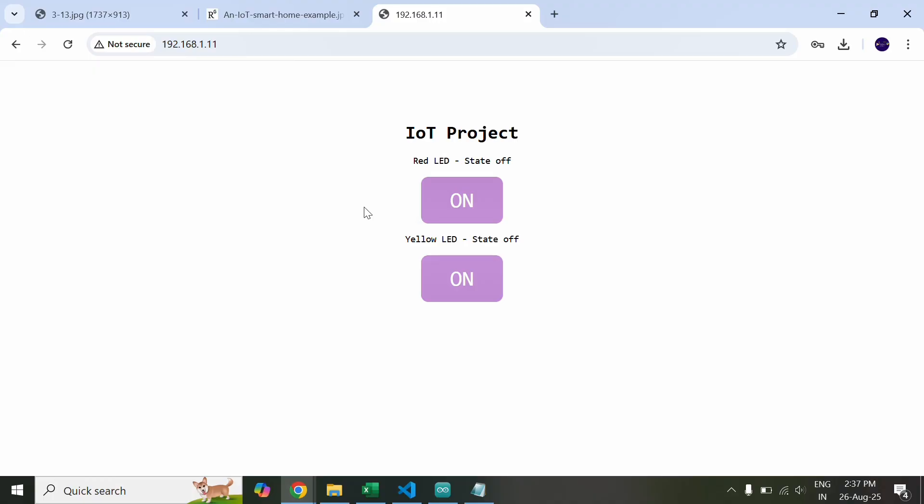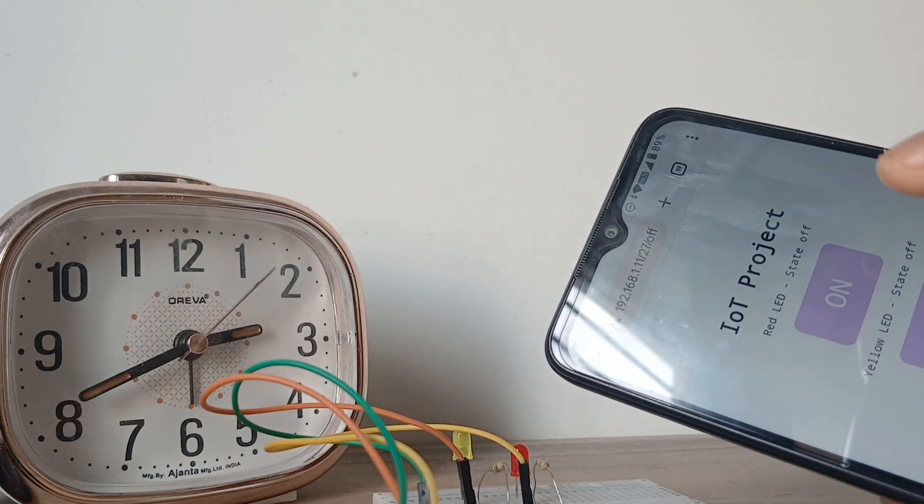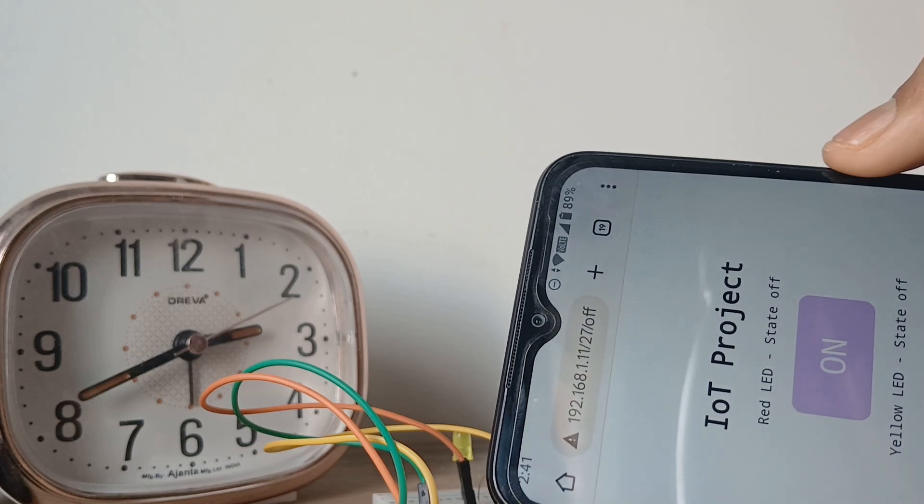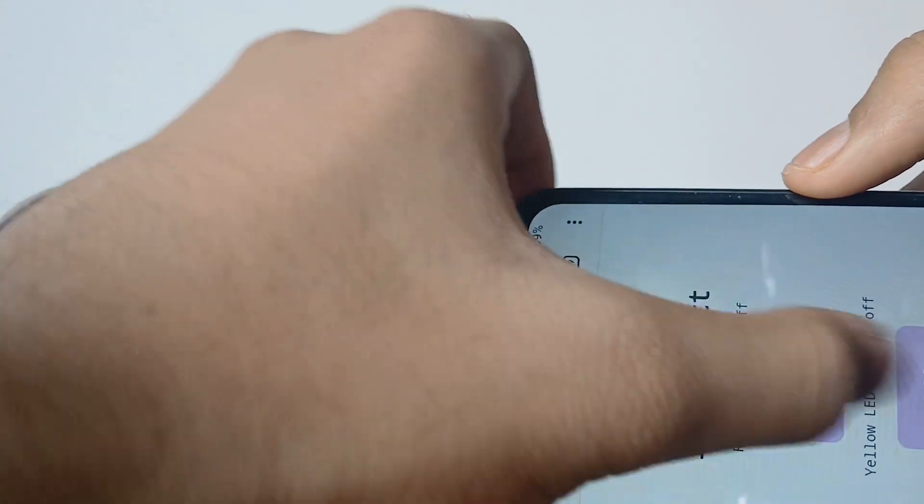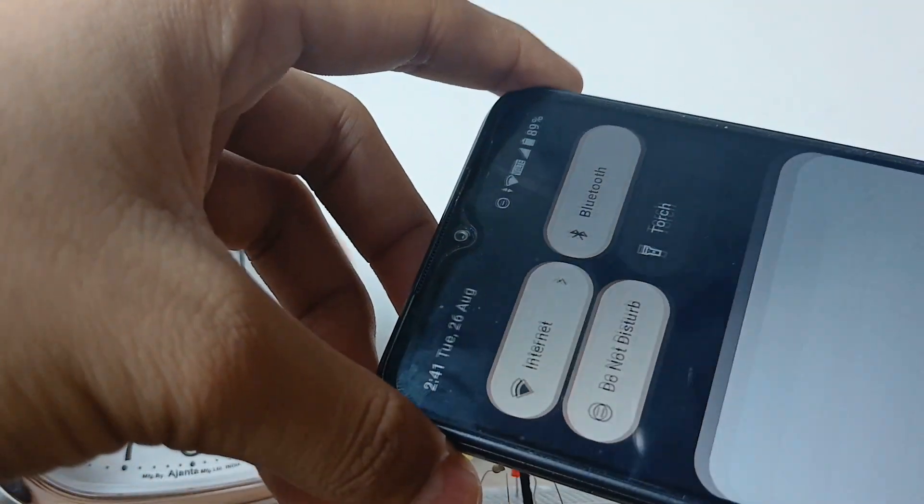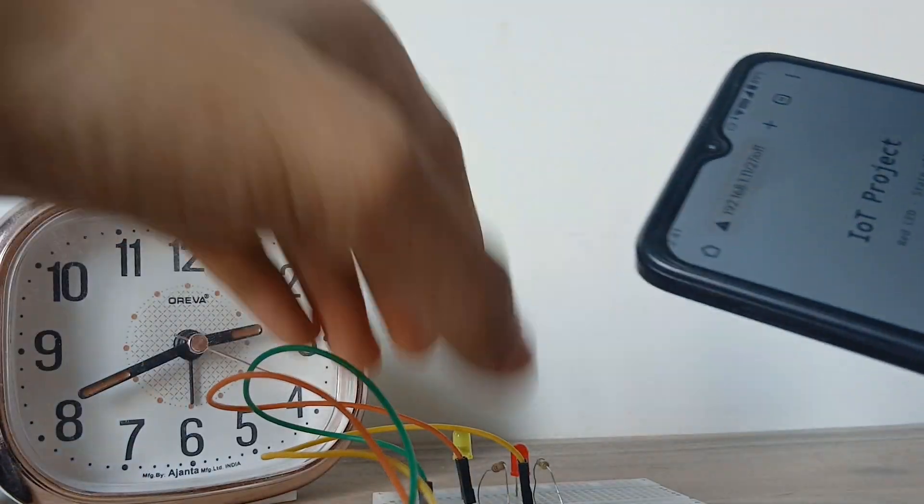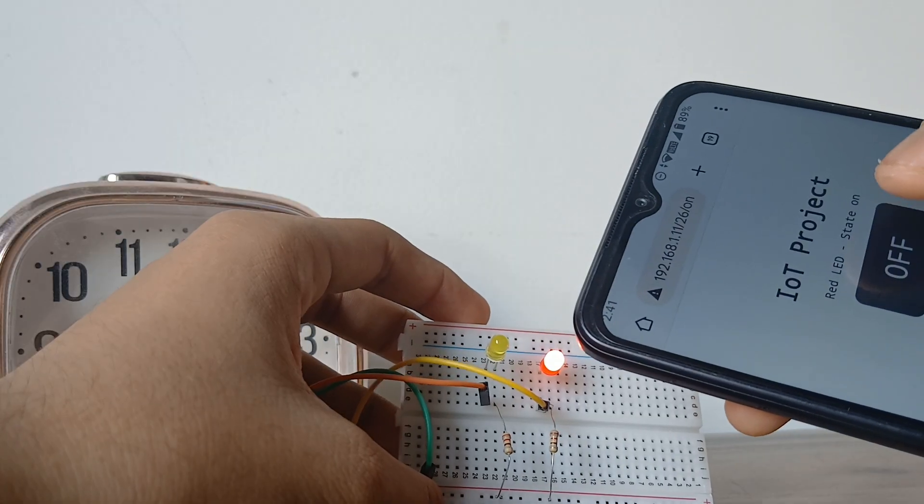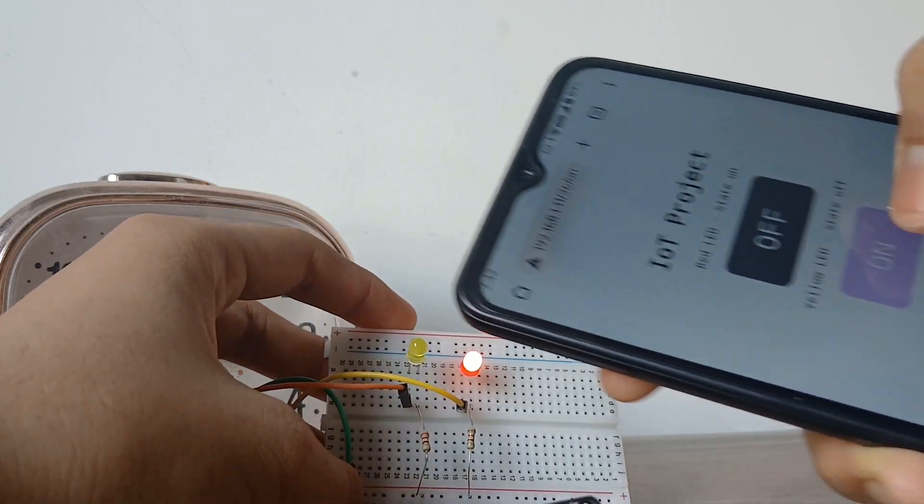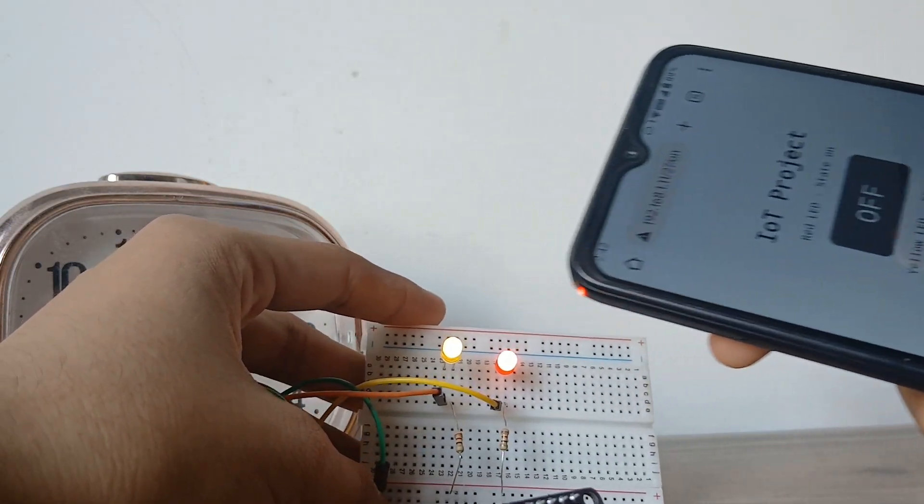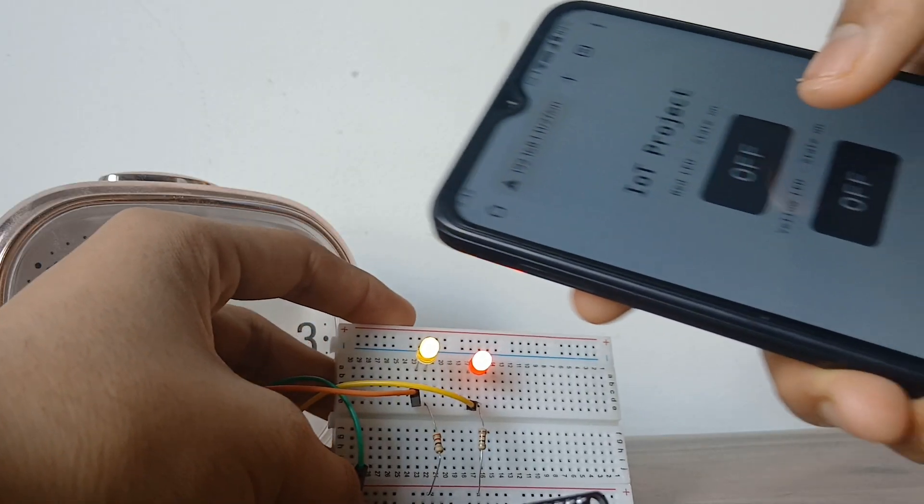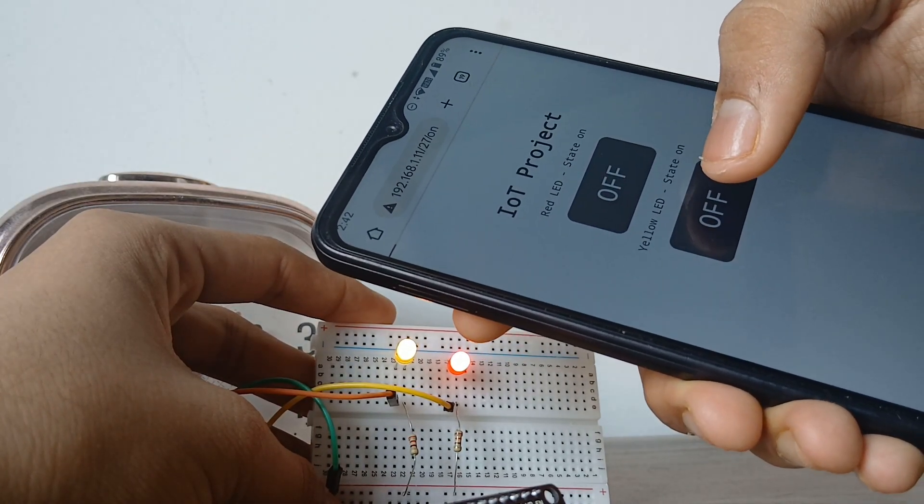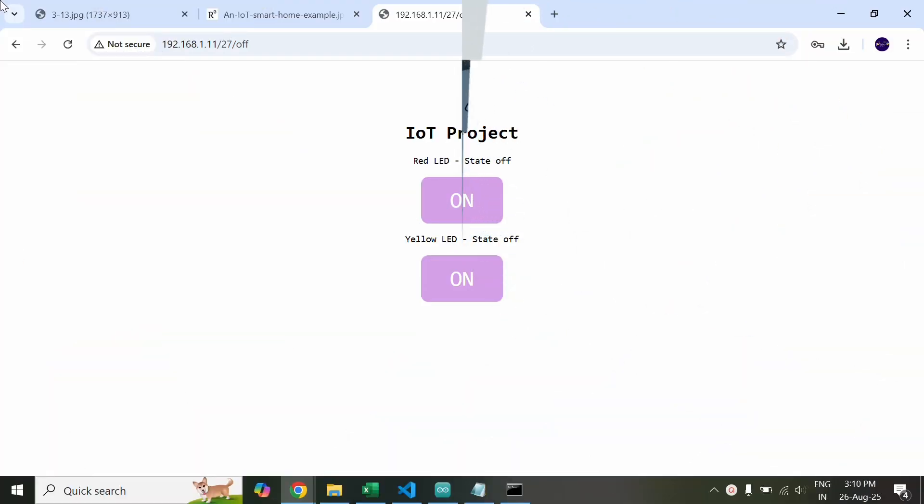Now through this website you can control the LEDs. I have opened the same IP address on my phone too and it is connected to the same internet. If you look closely I can control my LEDs. When I turn it on the red LED glows and when I turn the second button on the yellow LED glows and I can turn it off.